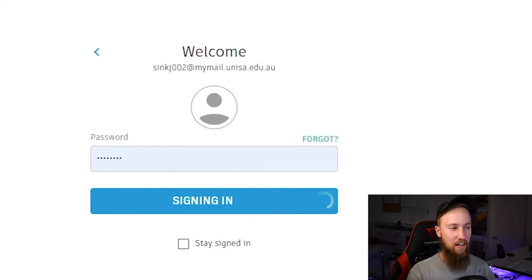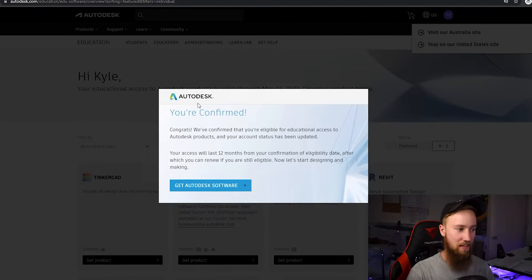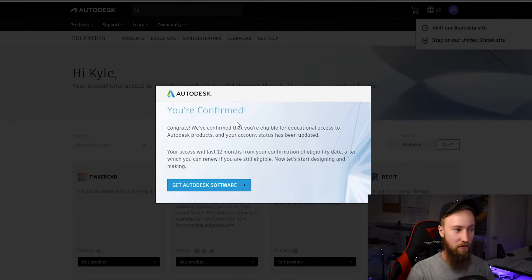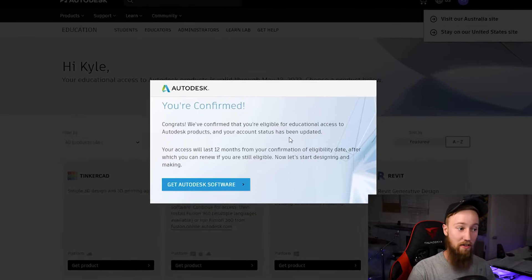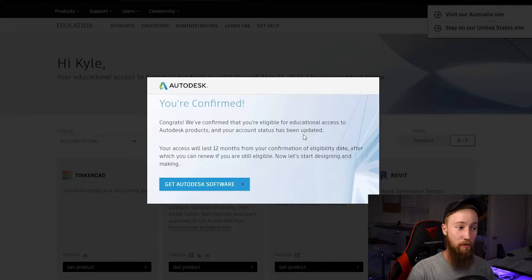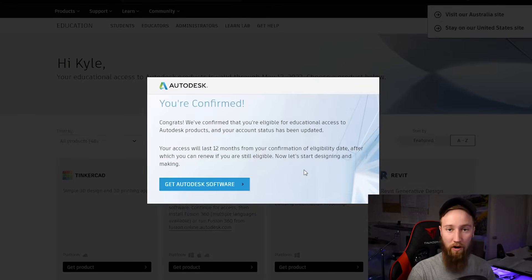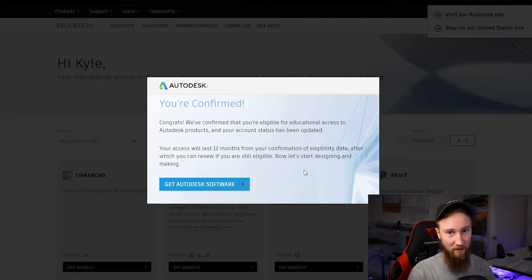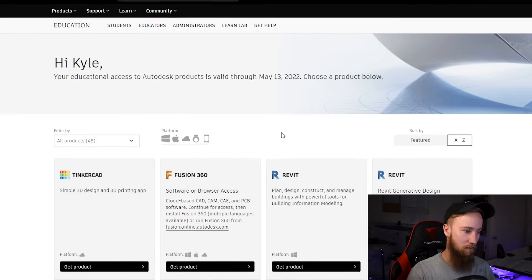So once you sign in, as you can see, it's signing in right now, you can see that it now says you're confirmed. Congrats, we've confirmed that you're eligible for educational access to Autodesk products. You can see that this lasts for 12 months before you have to confirm it again, but I'm going to go ahead and click on get Autodesk software.